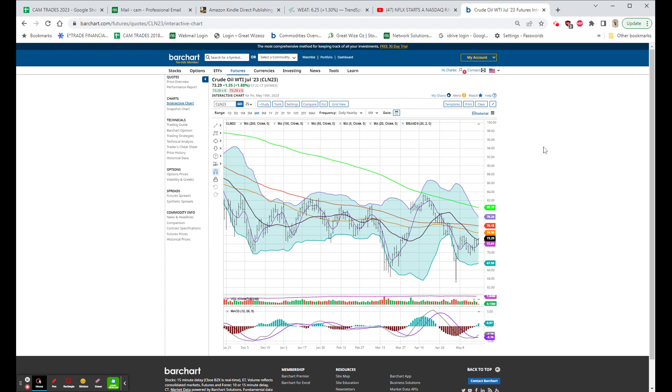And on the downside, a company with a double miss, top and bottom lines, same store sales down, and poor guidance. And that one is Foot Locker, and it's having an effect on the entire group. Foot Locker missed top and bottom line, lower same store sales, poor guidance, and the stock is down about 25%.